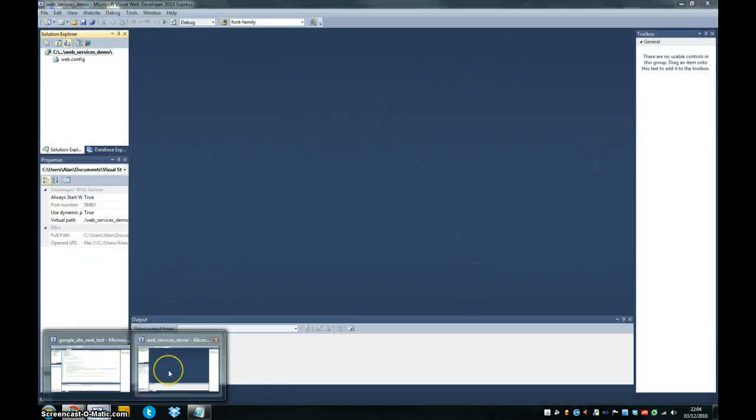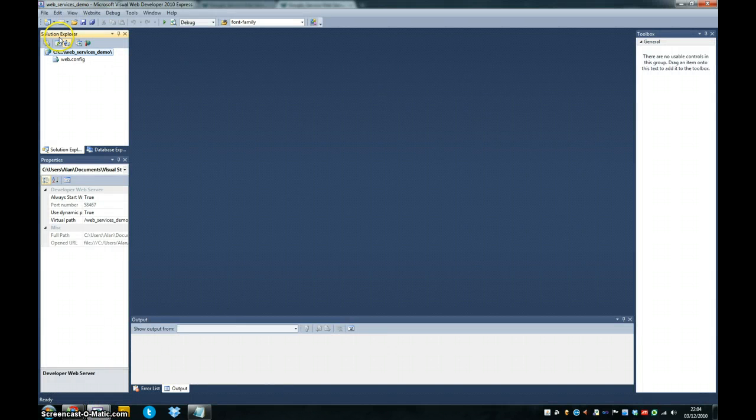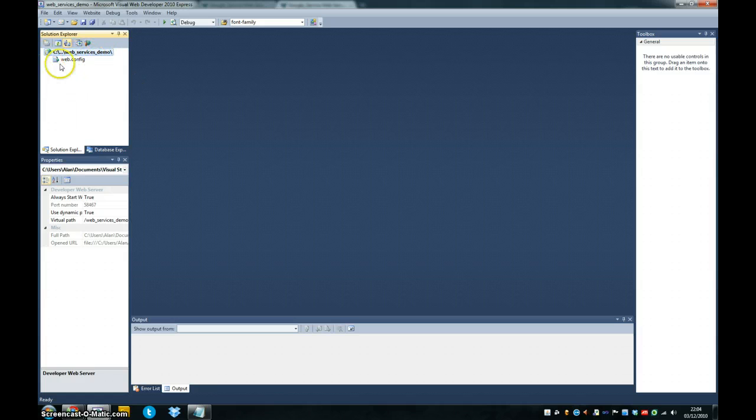So if you just fire up Visual Web Developer, I've already created a blank ASP.NET solution here. I suggest you do the same, make sure it's C sharp.